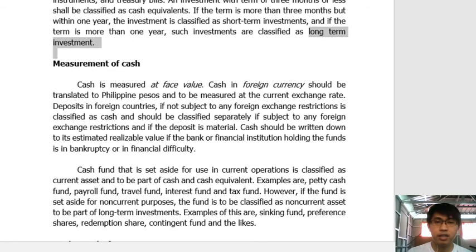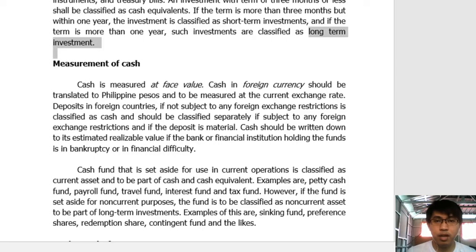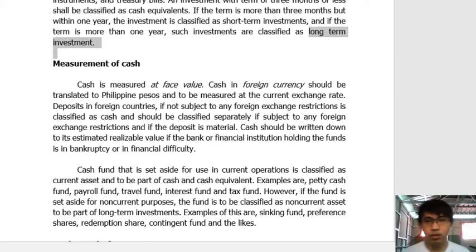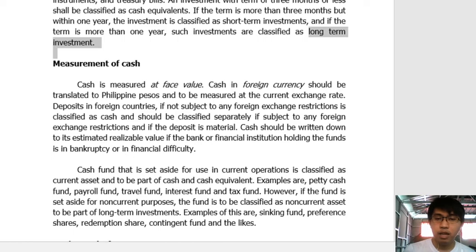How do we measure cash? Cash is measured at face value. For example, if you have 1,000 pesos, you record 1,000 in the financial statement — that is the face value. For coins, whatever amount is indicated on the coin is its face value. Cash is easy to measure because the face value is already indicated, provided it is in domestic currency.